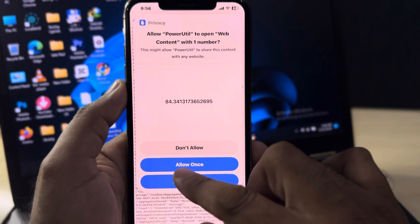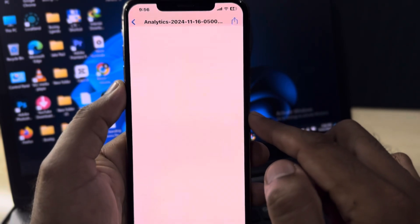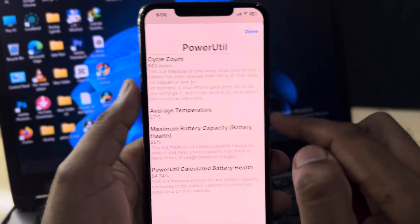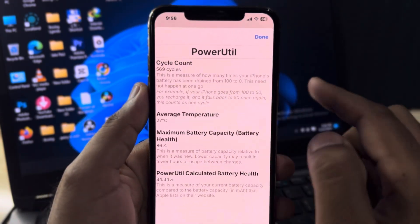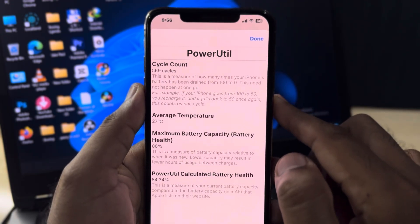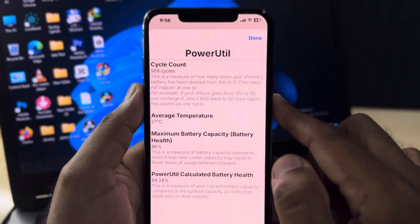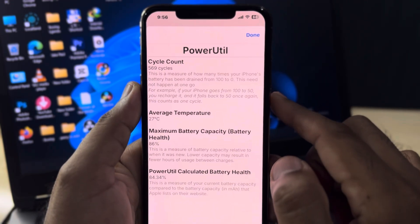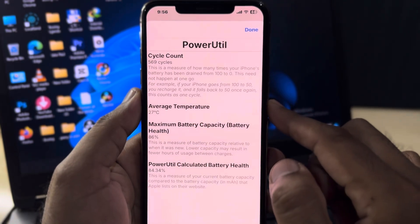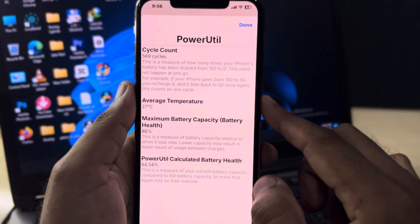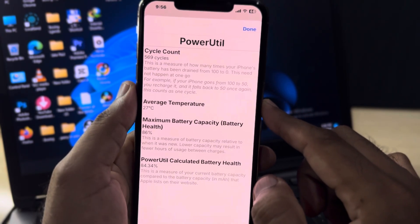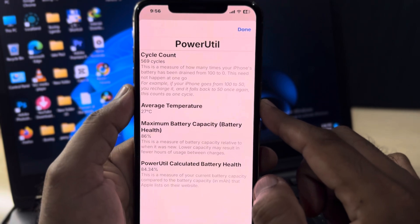Tap Allow Once and wait a few seconds. You can see it appearing on screen now — the battery cycle count is 569, and it also shows your maximum battery health.